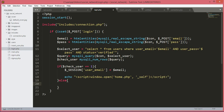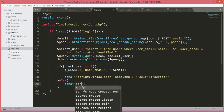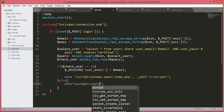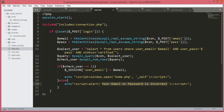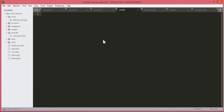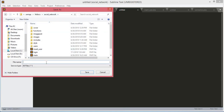If the credentials do not match any user in the database, we echo an alert script with the message: 'Your email or password is incorrect.' For testing purposes, we will create a home.php file saved in the social network folder.